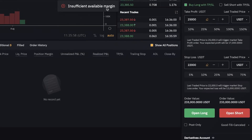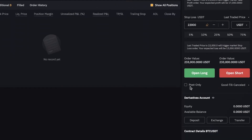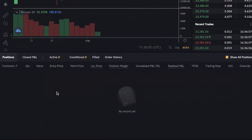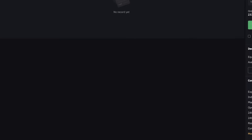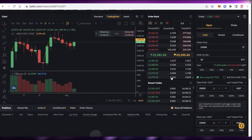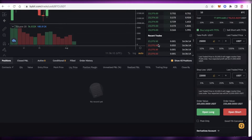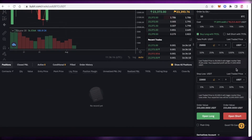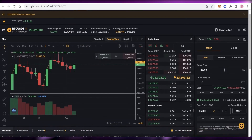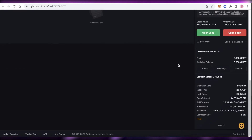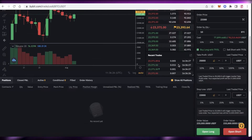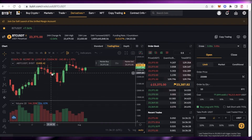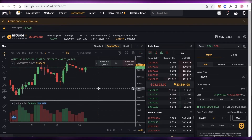Then click Open Long, and your order will be placed — you can see it here. The best part is you don't have to sit in front of your screen watching the price. Just wait and do whatever you want while your trade runs on the Bybit platform. That's how simple and easy it is to do futures trading on Bybit.